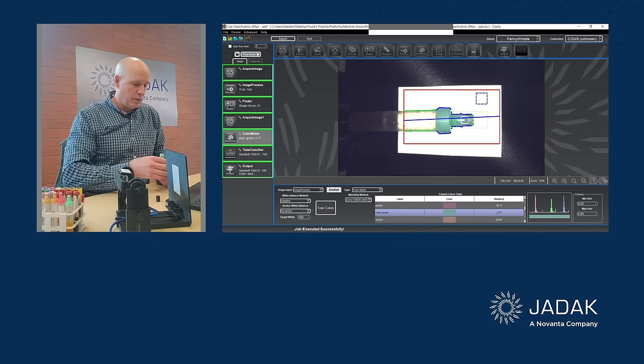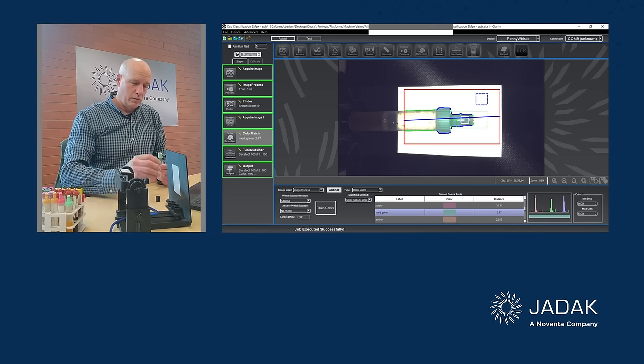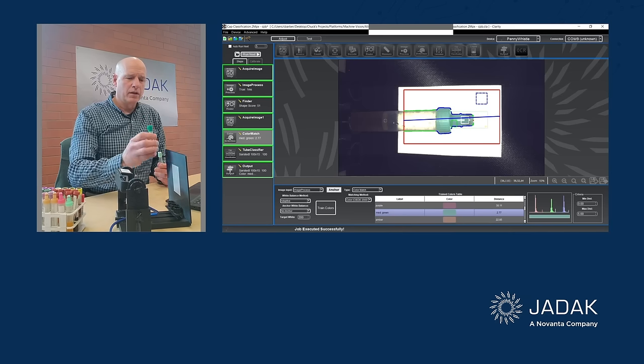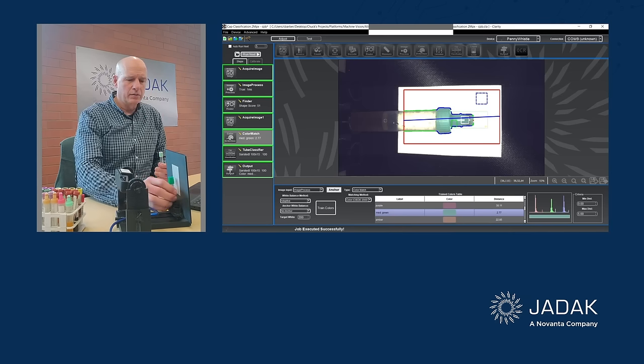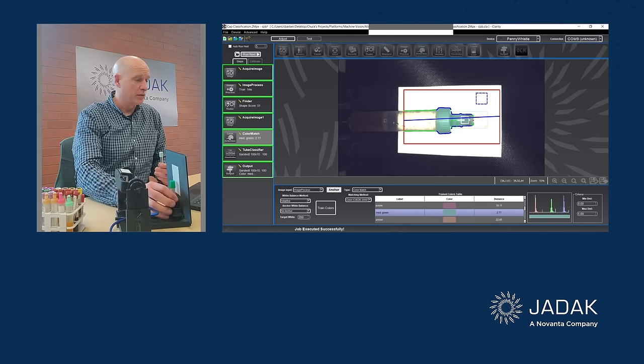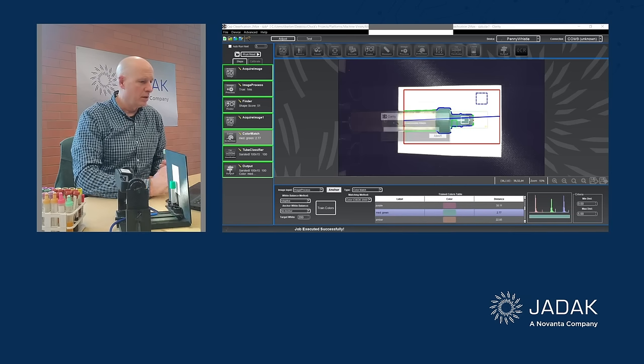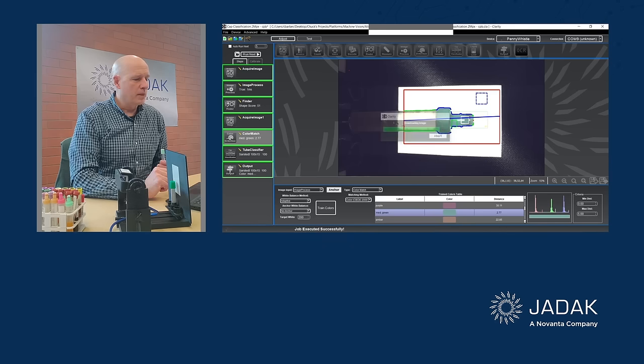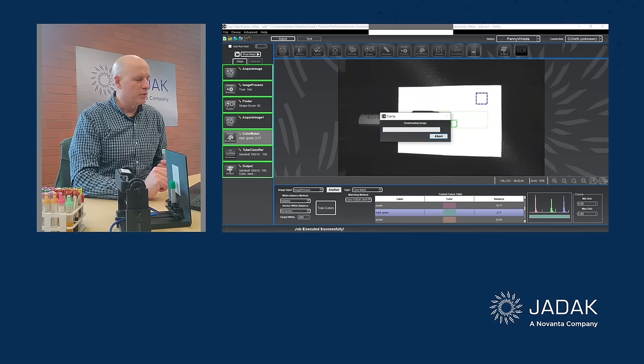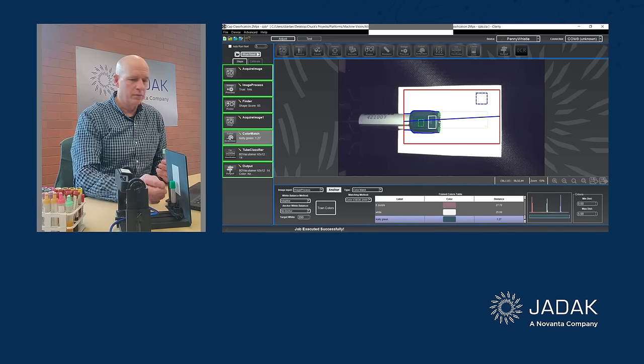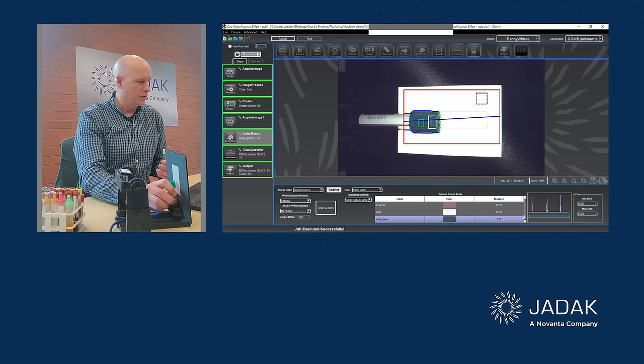Now I'm going to run this darker green. I think I called that a kelly green. Today is St. Patrick's Day. So I called it a kelly green. And let's see what we came up with. Kelly green. So that's good.